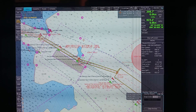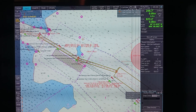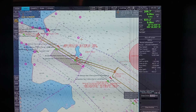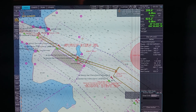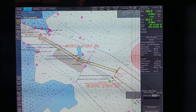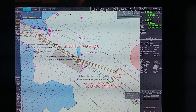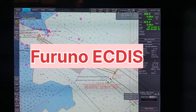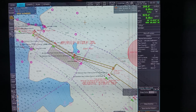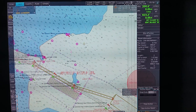Hello everyone, welcome to my channel. Today's topic is basic familiarization of Furuno ECDIS. In this video we will talk about some basic points of Furuno ECDIS.